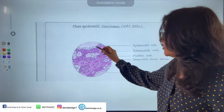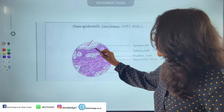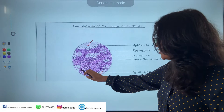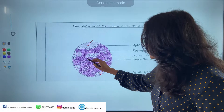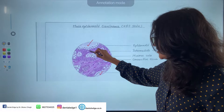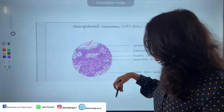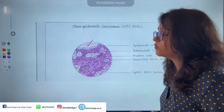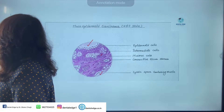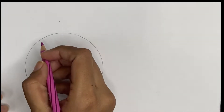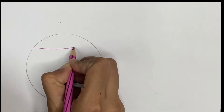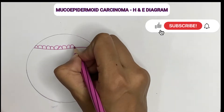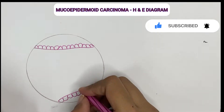Now let's draw the diagram together. We'll draw cystic spaces, then the mucus cells with the nucleus towards one end and foamy cytoplasm, then the flat squamous feature cells, and a small population of intermediate cells. We'll also draw solid sheets of cells. Let's start with the cystic spaces and mucus secreting cells — large cells of variable shape.